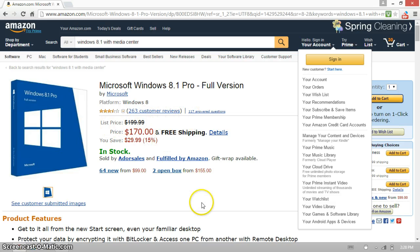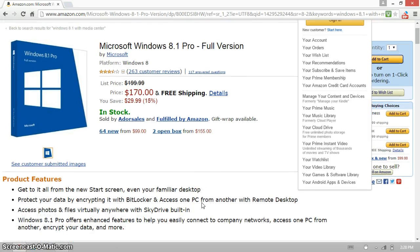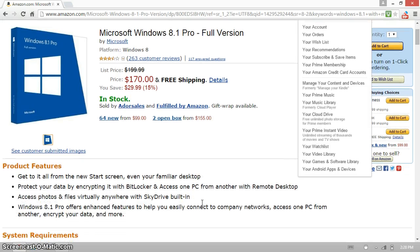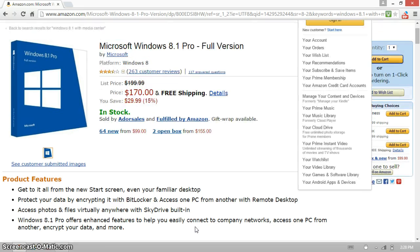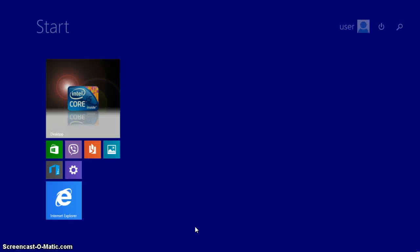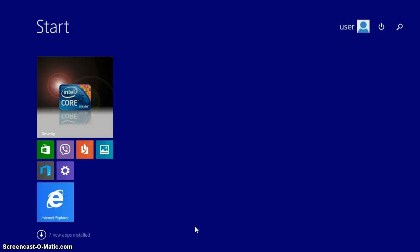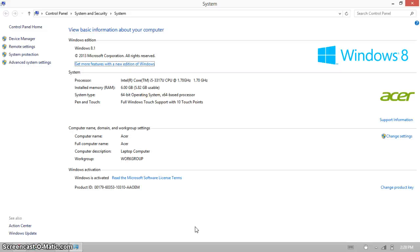Microsoft wants you to buy the Pro Pack that costs like $200 on Amazon. This gets you Media Center, BitLocker, and all that other cool stuff. But I have the Core Edition of Windows pre-installed.